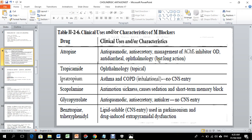In ophthalmology, agents with long action are used as anticholinergics for dilation. Ipratropium is used as an anticholinergic agent for asthma or COPD to cause bronchial dilation. Scopolamine is used for anti-motion sickness, controlling vomiting, and as a sedative. Short-term memory blockade results from its CNS entry.